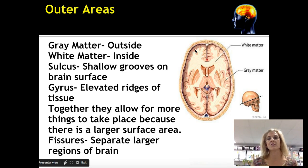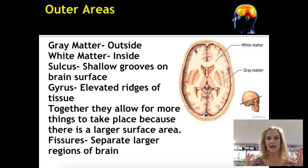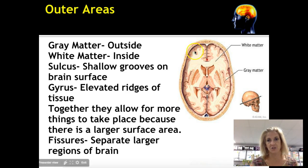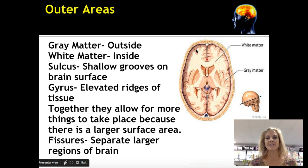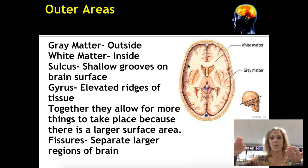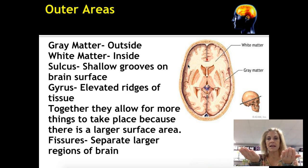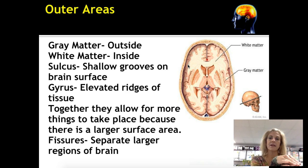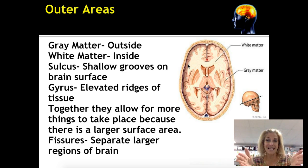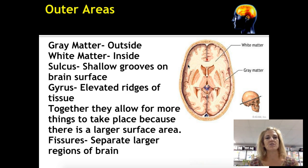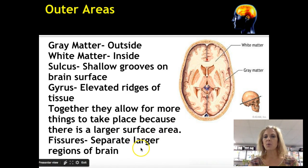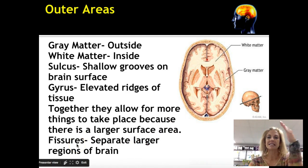The grooves — these indentations here — are sulci or sulcus, and the ridges or bumps are the gyri or gyrus. The purpose of any fold, whether in your intestine, stomach, or brain, is to increase the surface area of a tissue. Since activity happens on the surface, we want more surface in a given area. If this were a flat brain I could only fit so much tissue, but by folding it I can maybe triple the amount.